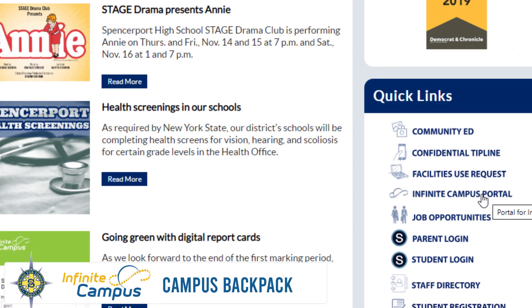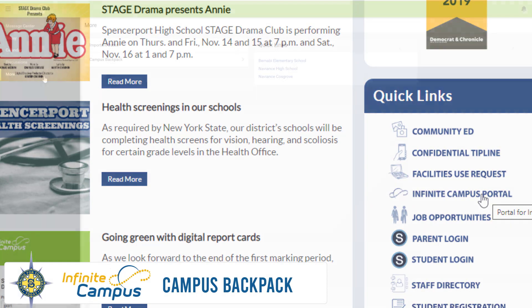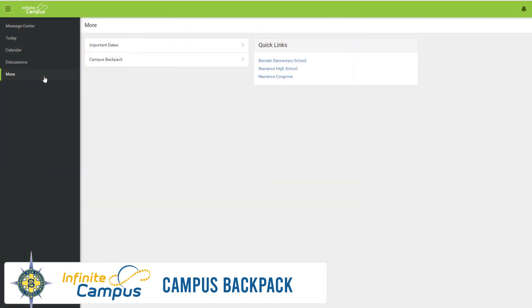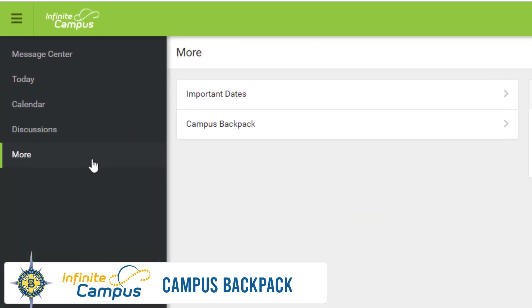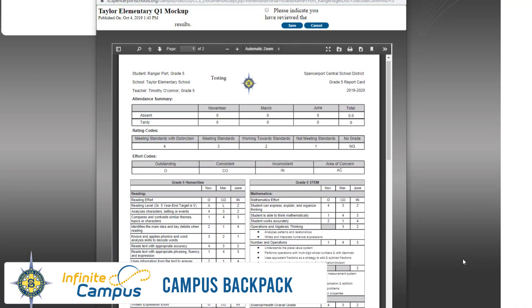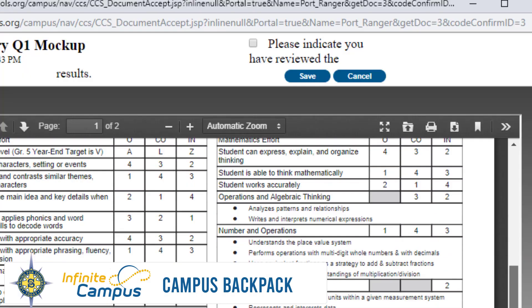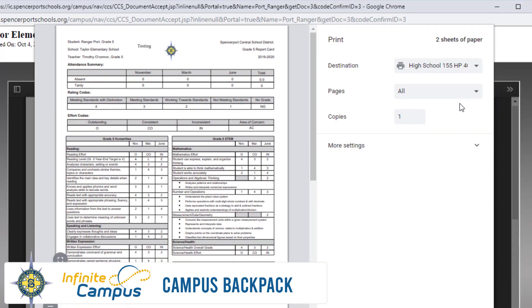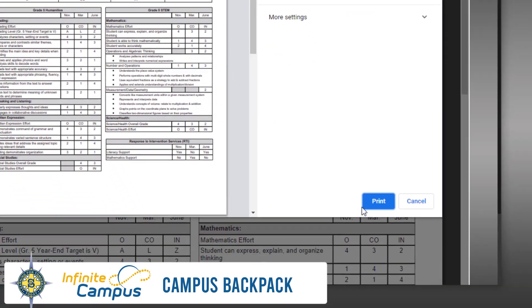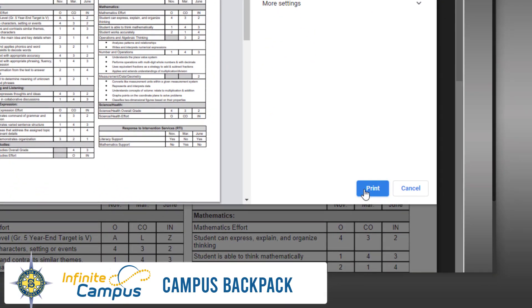Campus Backpack is a part of the Infinite Campus Parent Portal. With Campus Backpack, you can view, acknowledge, and print report cards and other documents from any internet-enabled device.